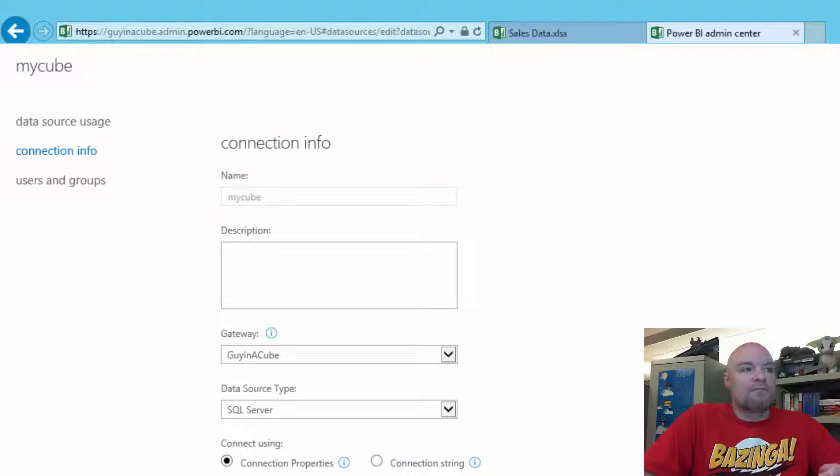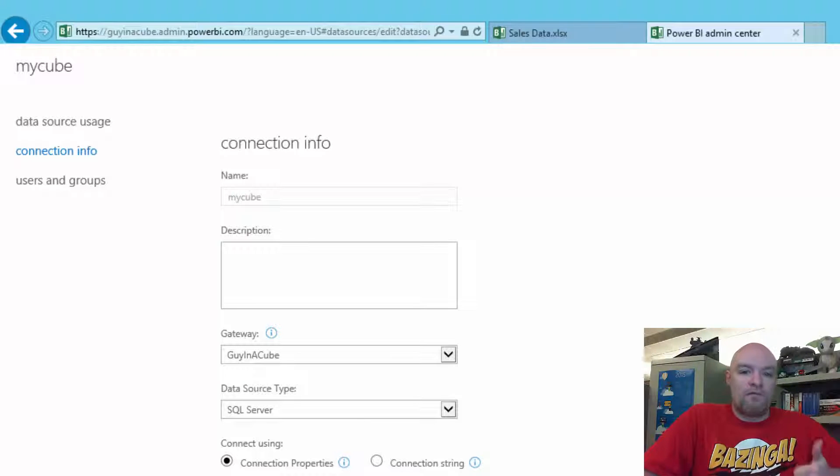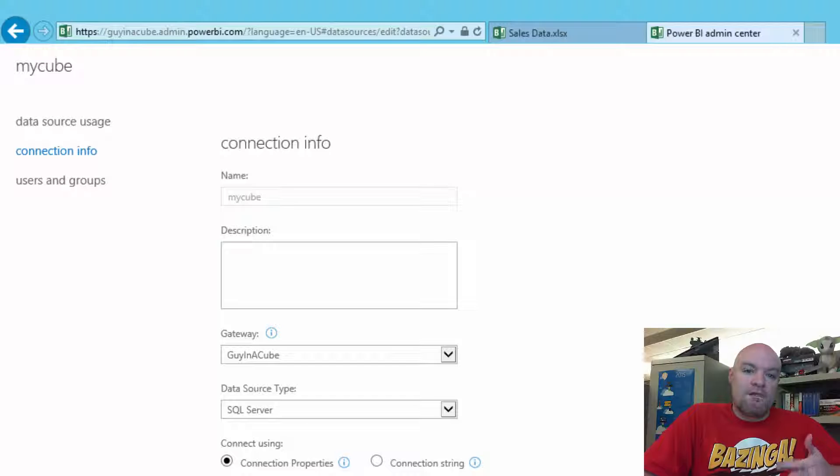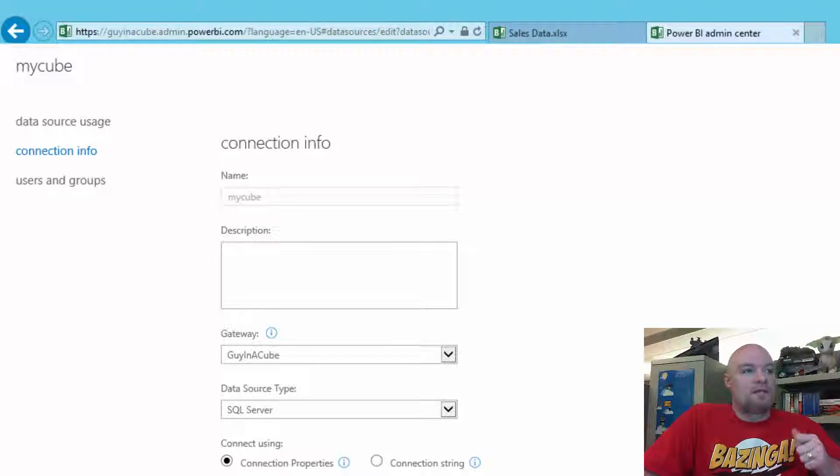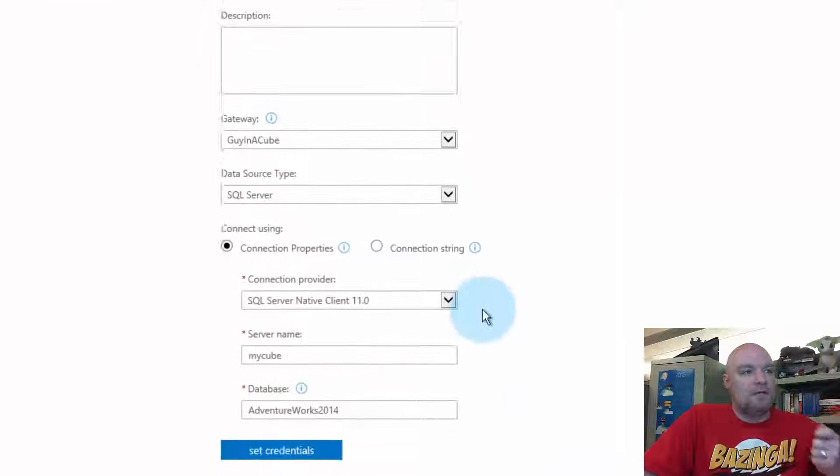What it really comes down to are three things. One is the provider, the server name, and the database. Those three have to match. And to make this a little clearer, we can click on Connection String.